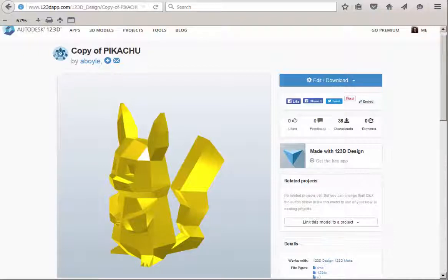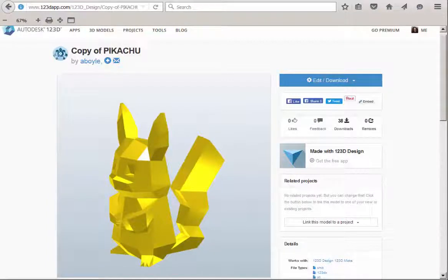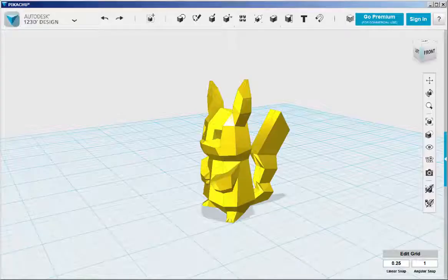So I found this Pikachu model at the 123D Gallery and thought it would make a nice trinket holder, so let's do that.